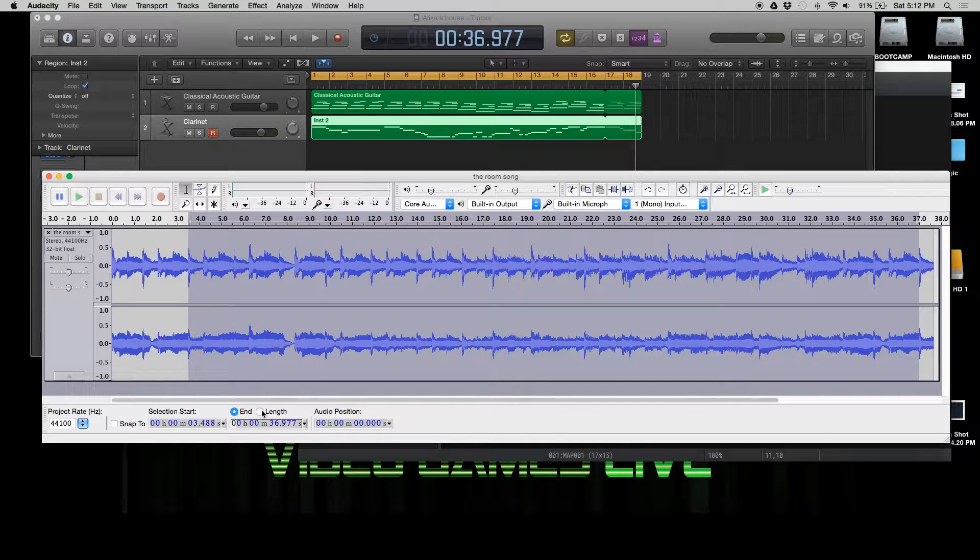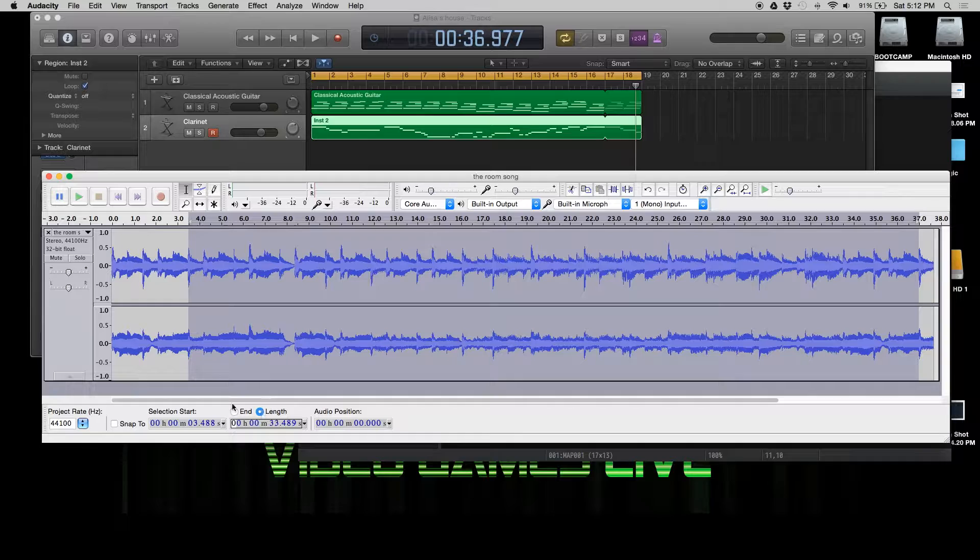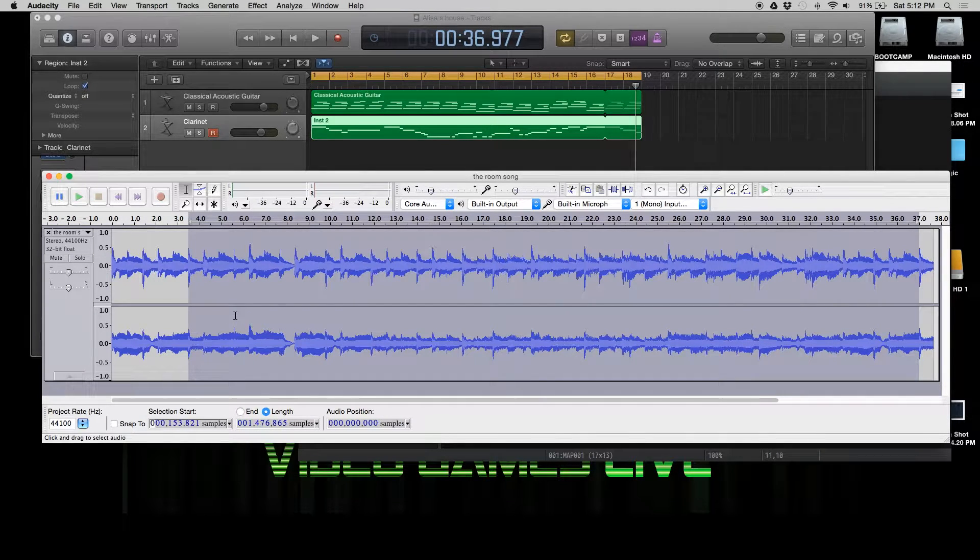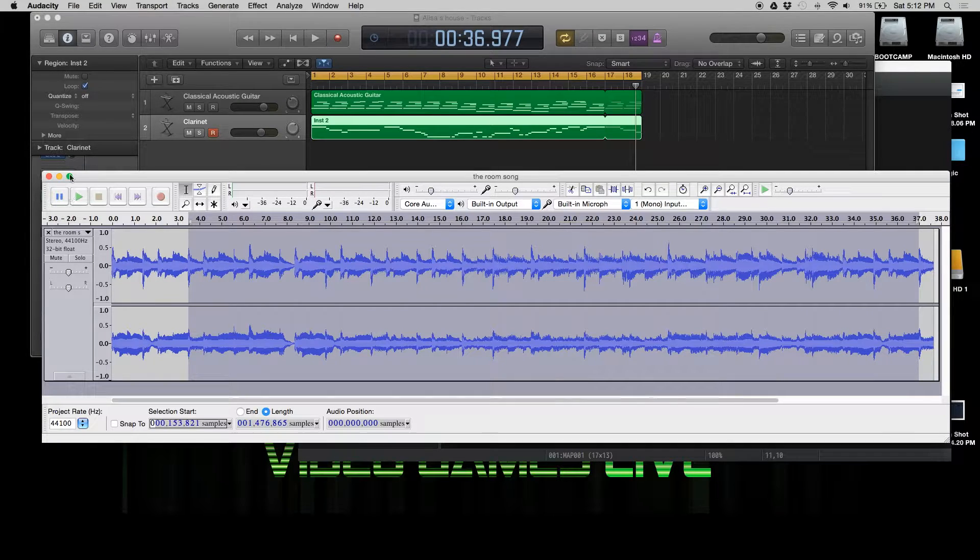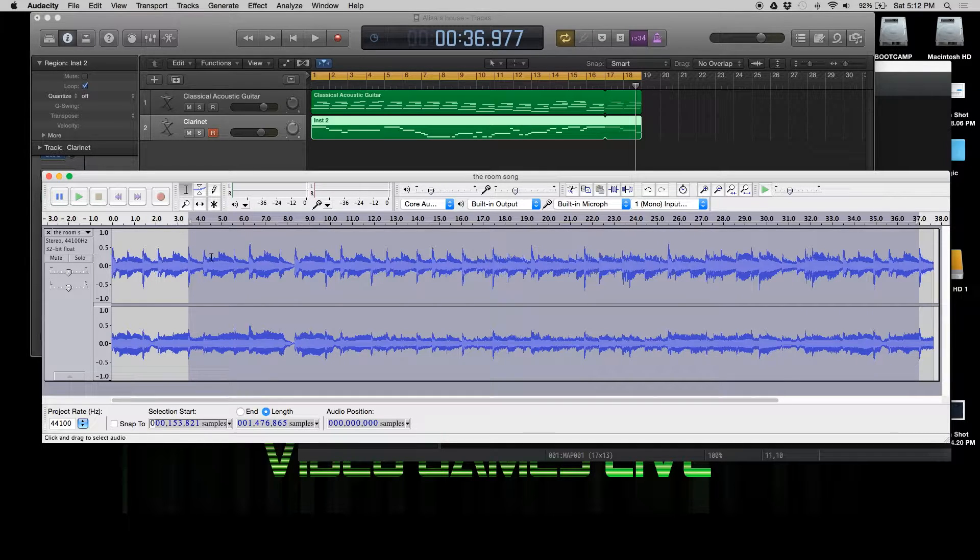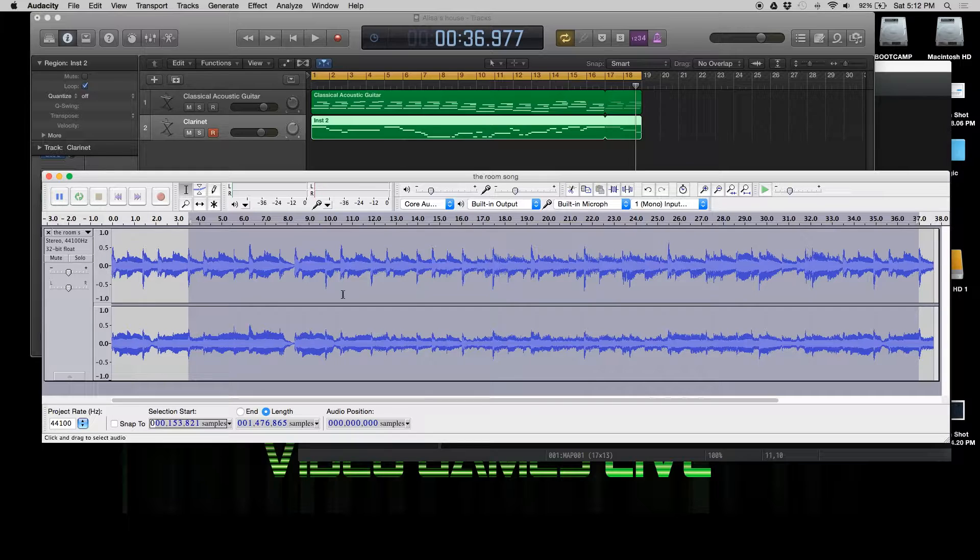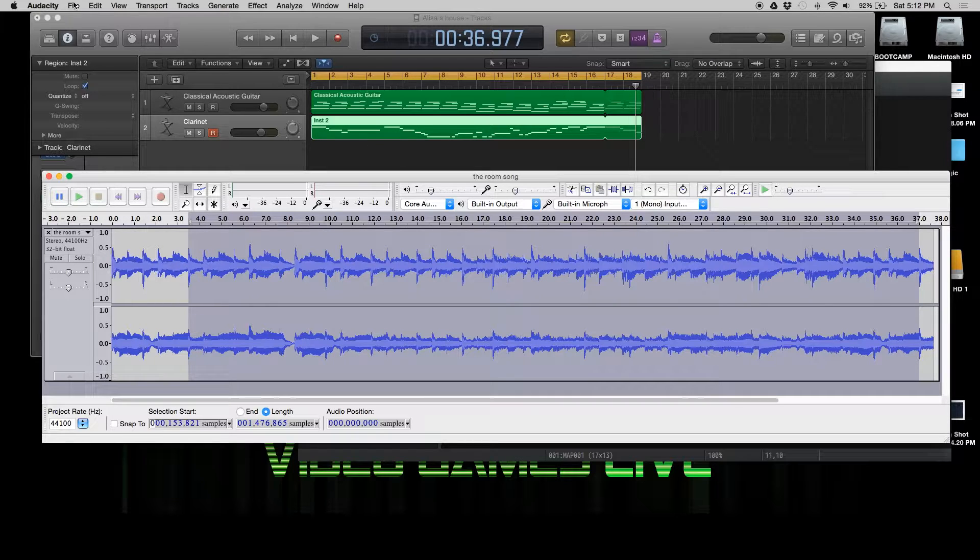Now we're going to switch this to length, and we're going to hit one of these and switch it to samples. If you hold shift and hit play, you can listen through it and hear it loop, but I'm not going to do it for the sake of time.